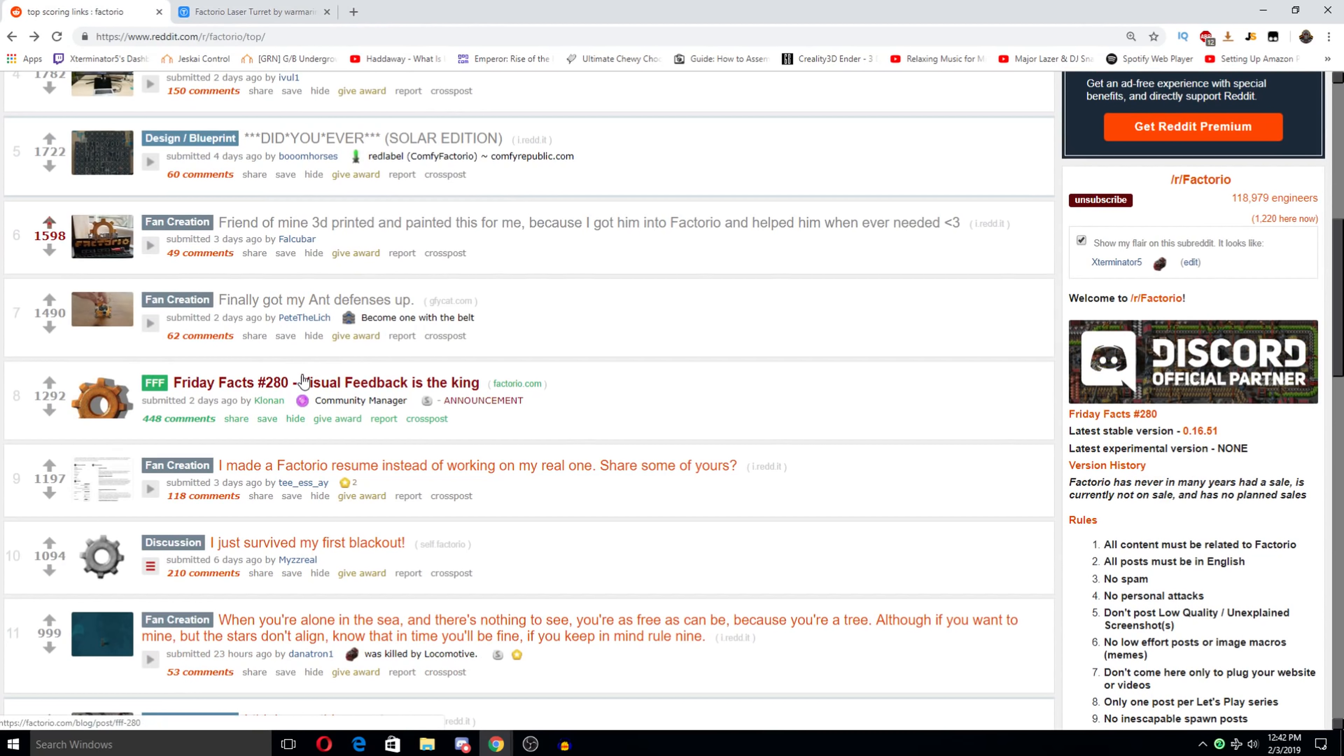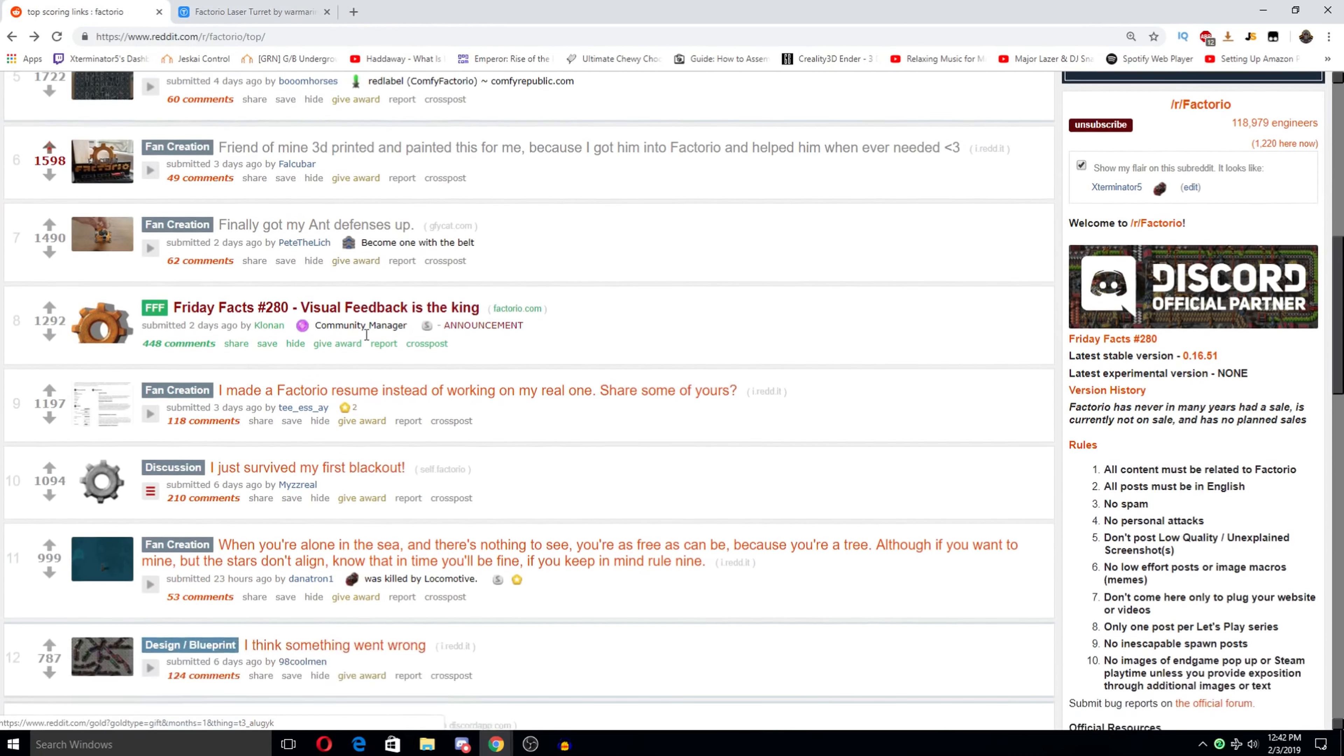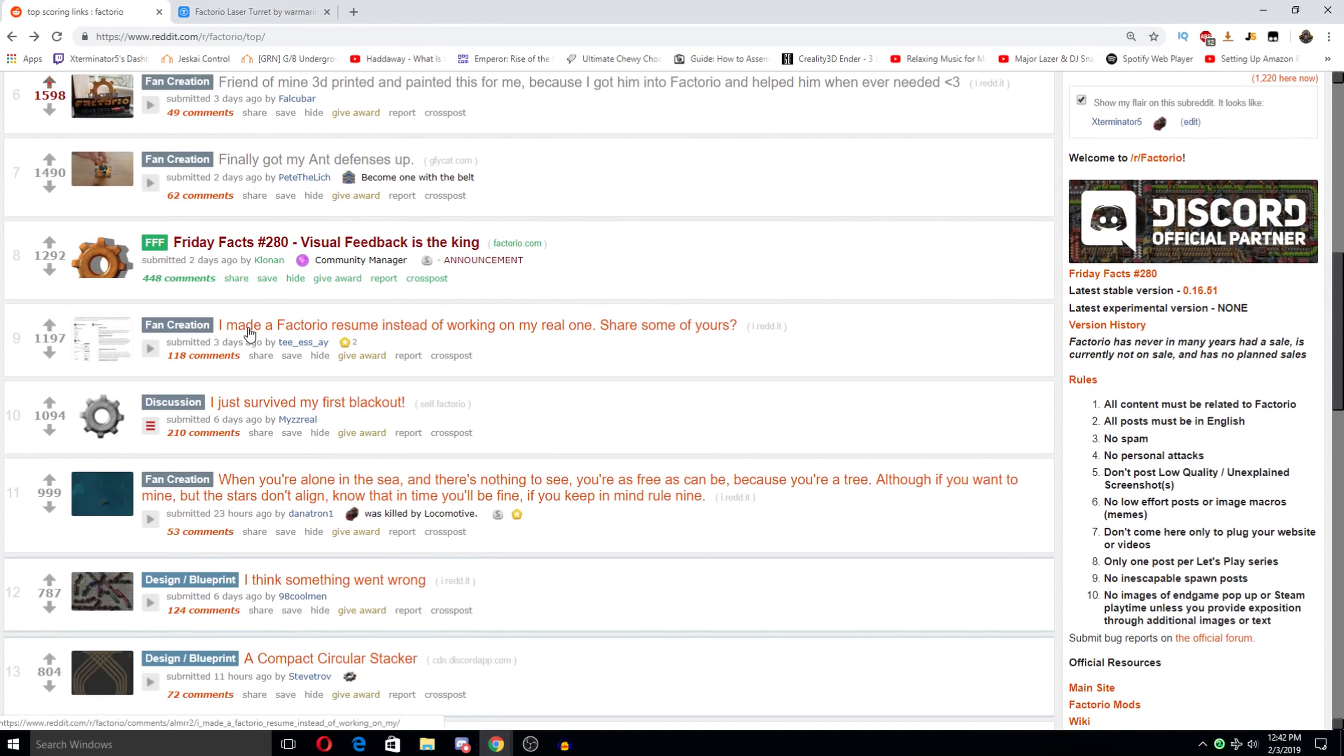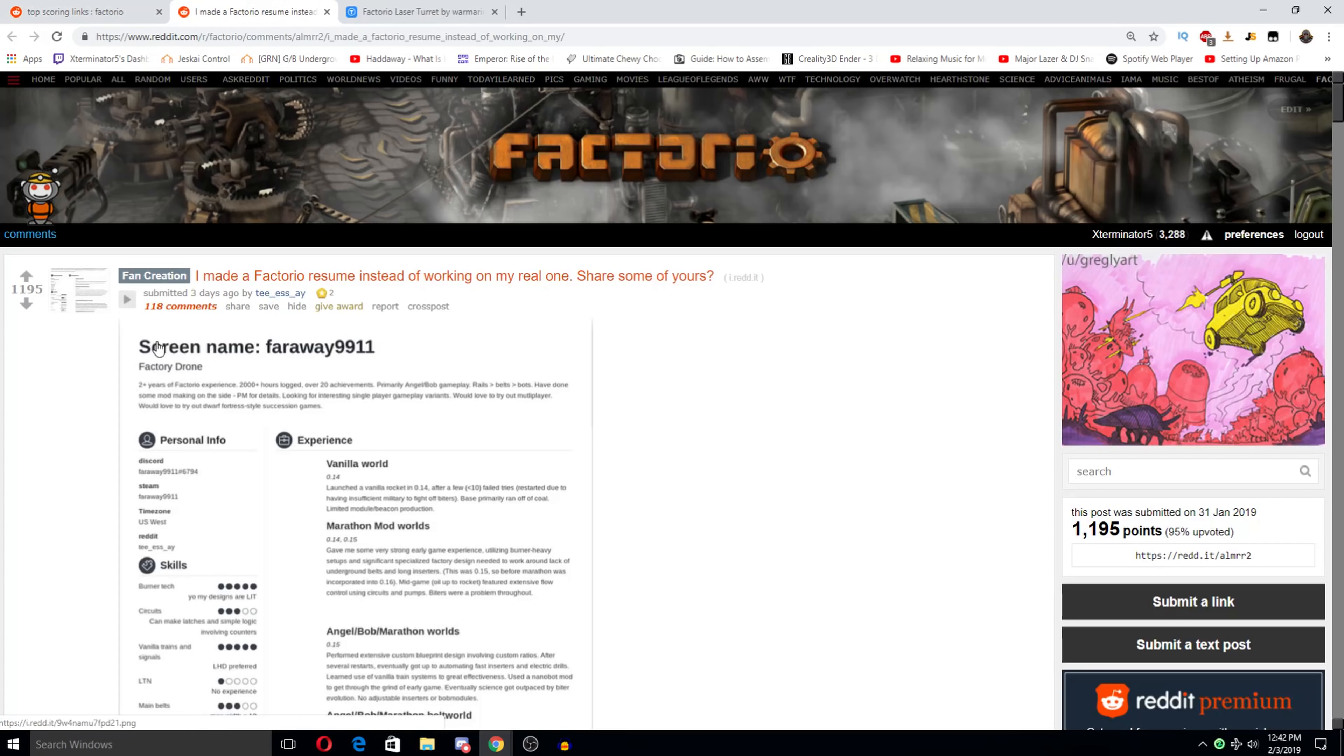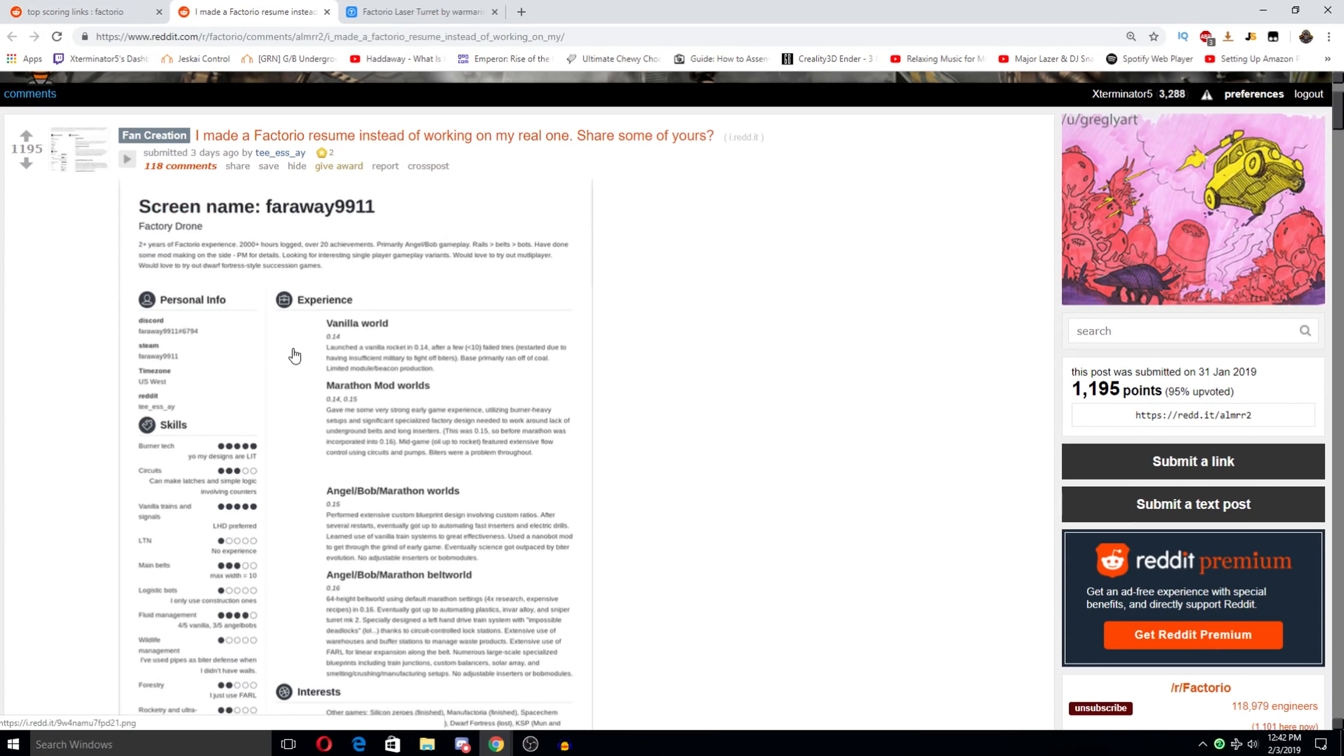Friday facts. Super awesome Friday facts. Definitely worth checking out. I made a Factorio resume instead of working on my real one, share some of yours. Oh man, I should do this. This would actually be pretty funny. You're hired, see you on Monday. I can start tomorrow if you'd like.